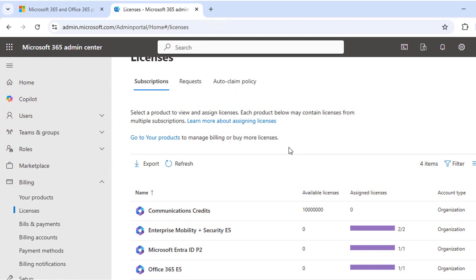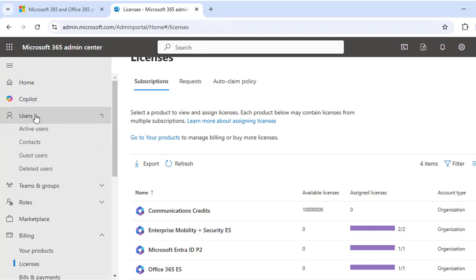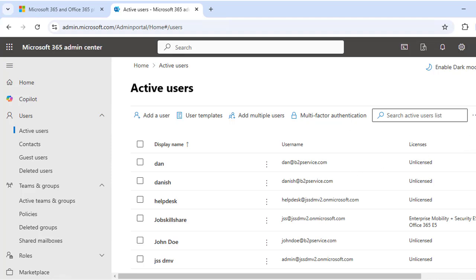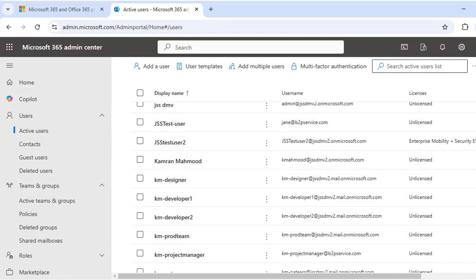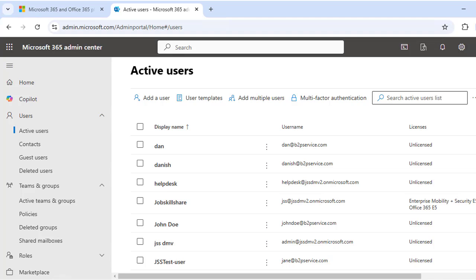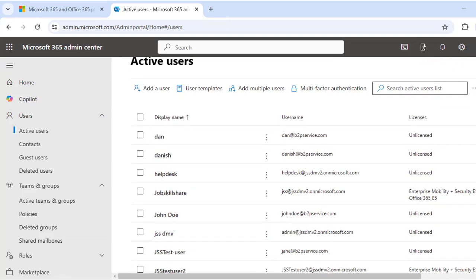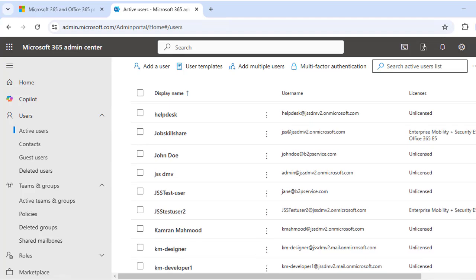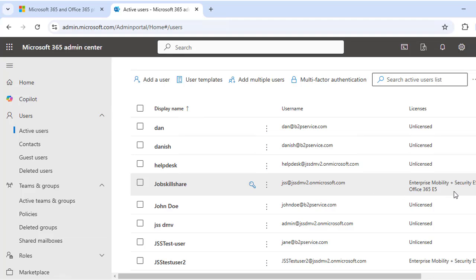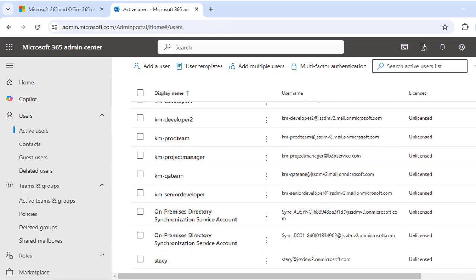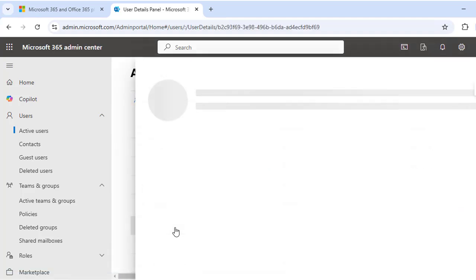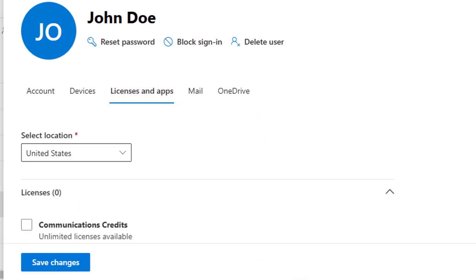To assign a license to an individual user, go to the Users tab and click on Active Users. Here you can quickly see which users have a license assigned and which are unlicensed — it's listed right under the Licenses column. Users without any license are shown as 'Unlicensed,' giving you an instant overview in a single click.